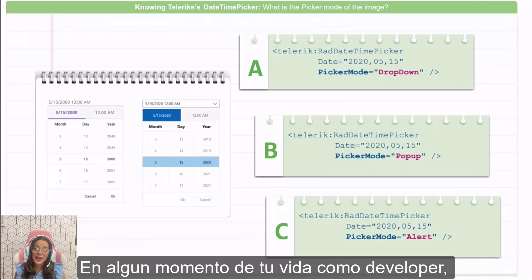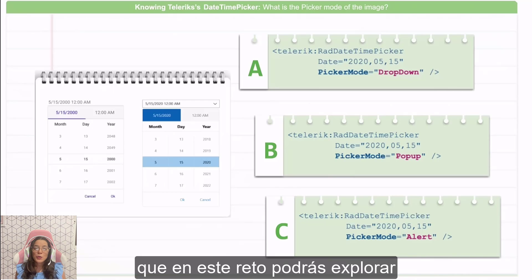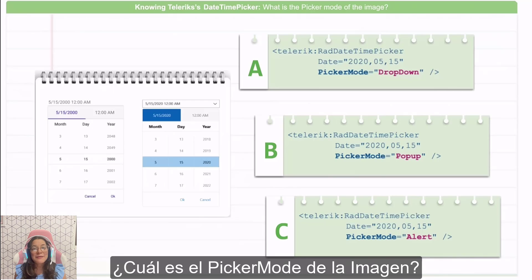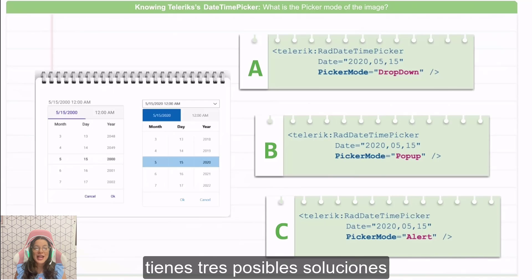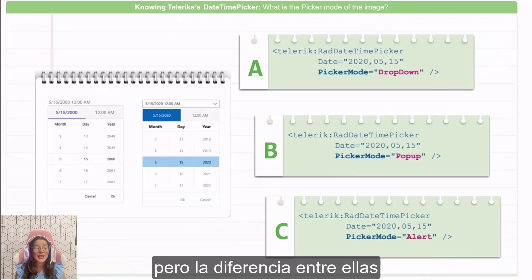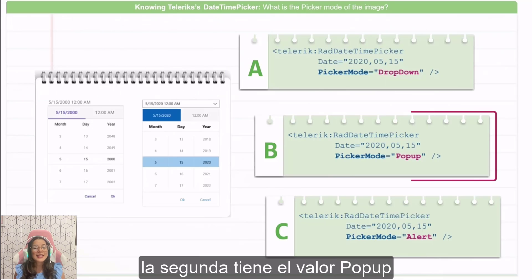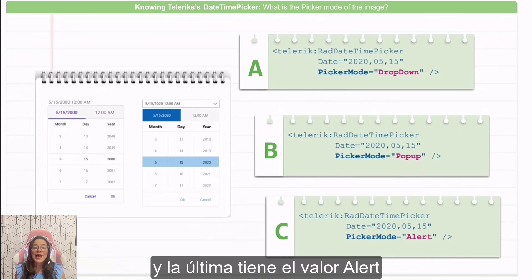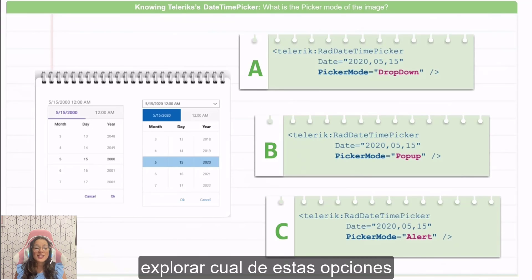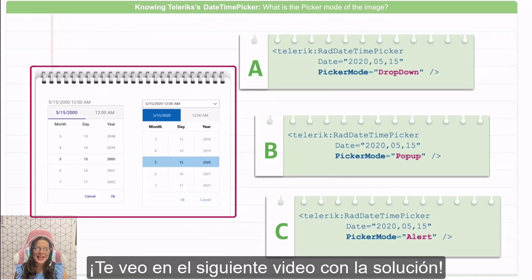At some point in your development life, you will need to interact with date and time. That's why, in this challenge, you will be able to explore the Telerik DateTimePicker. The specific problem here is: what is the picker mode of the image? As you can see, we have three possible solutions. Each one has exactly the same structure, but the difference between them is the picker mode value. The first one has dropdown, the second has popup, and the last one has inline. You need to analyze which option represents this image. See you in the next video with the solution.